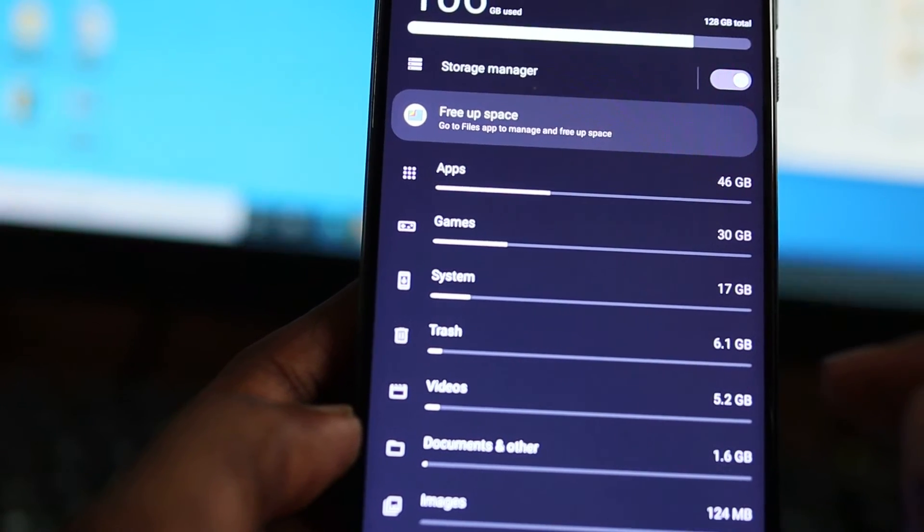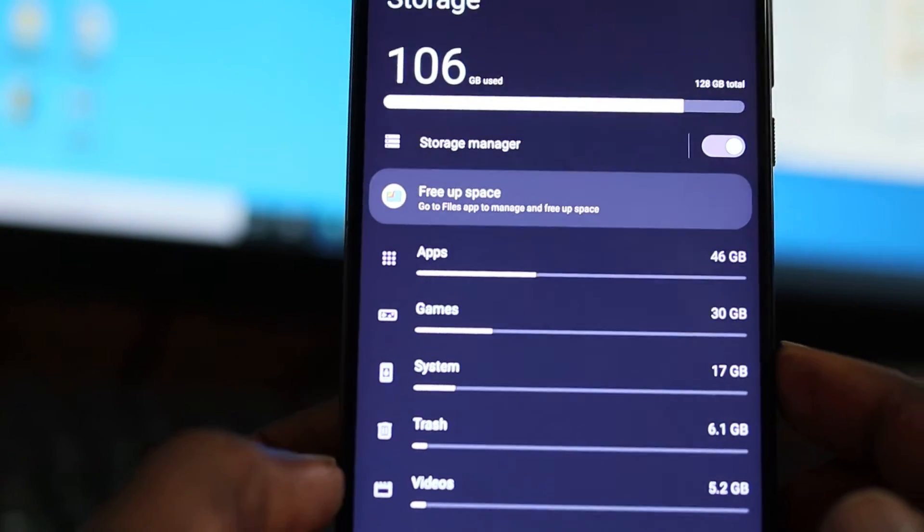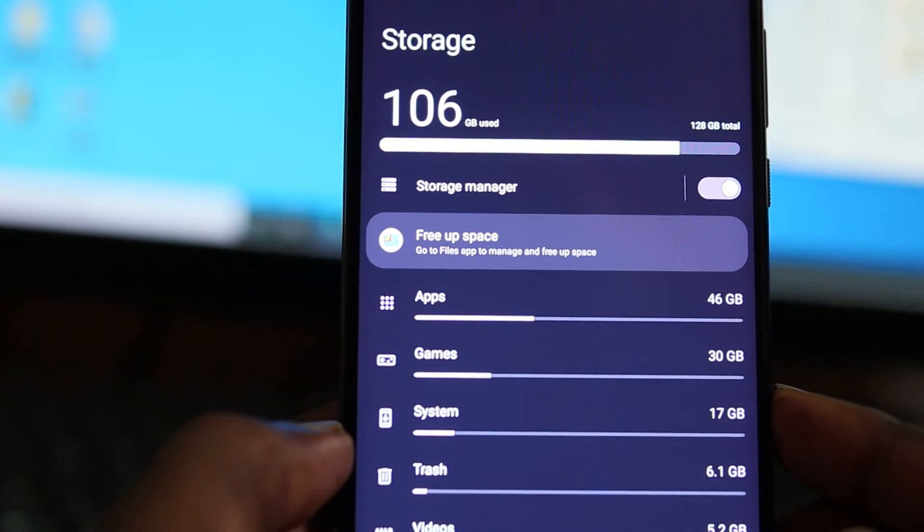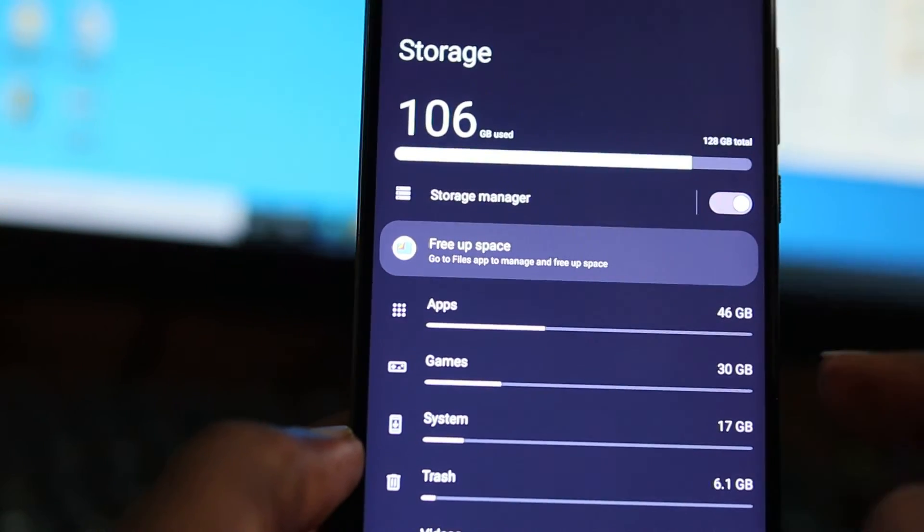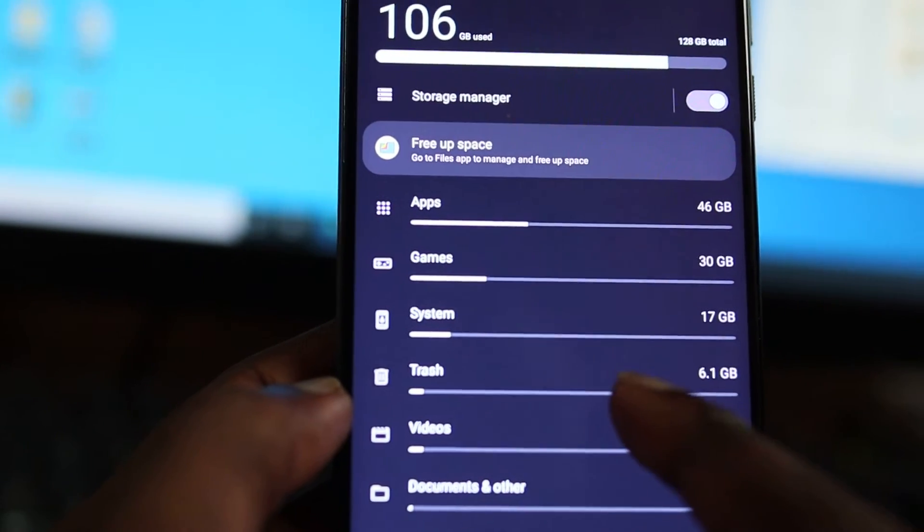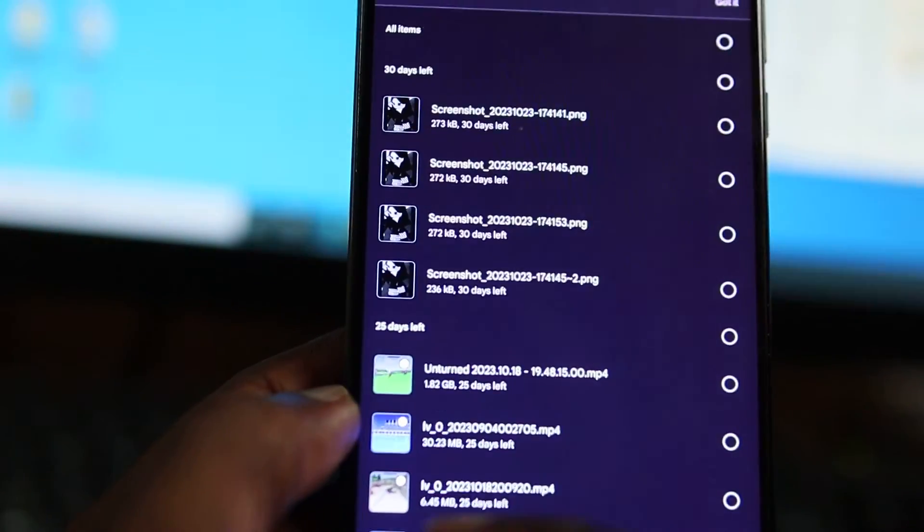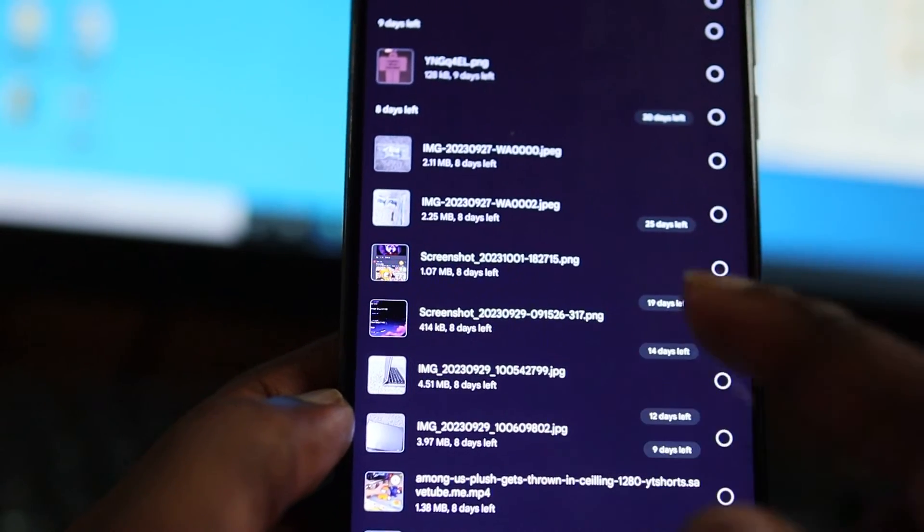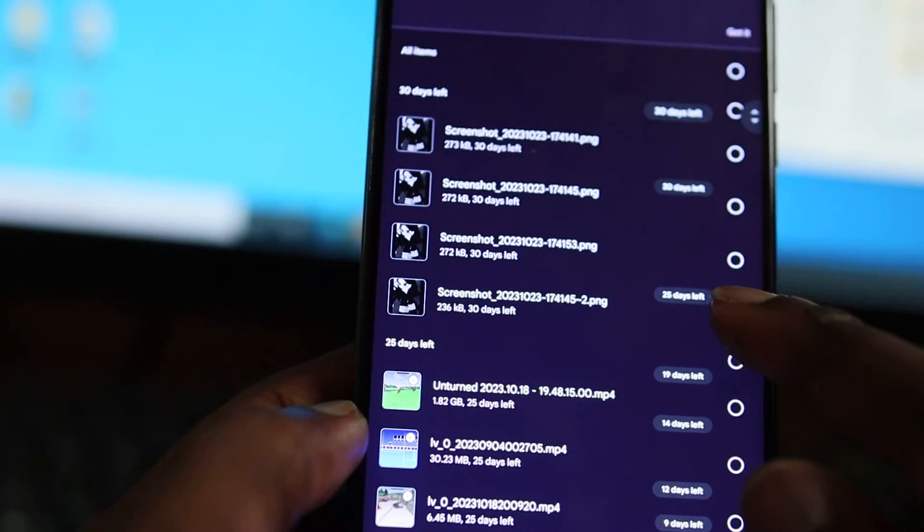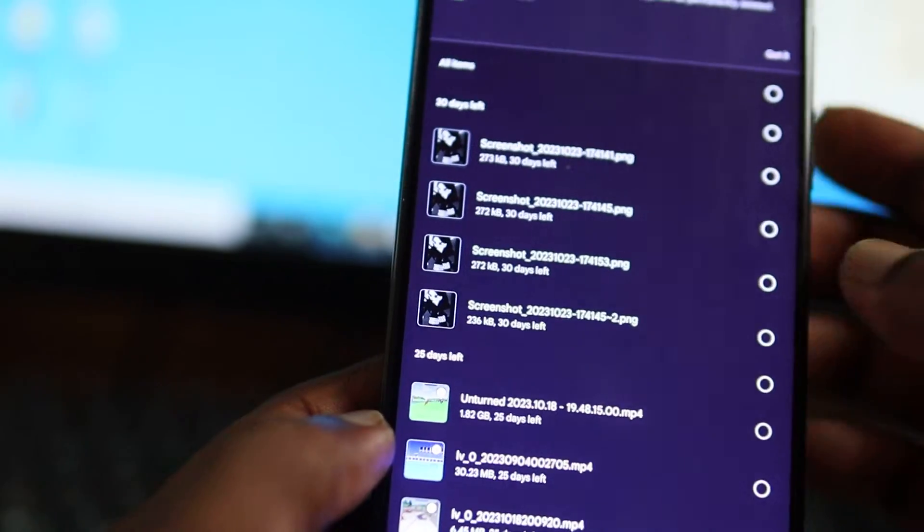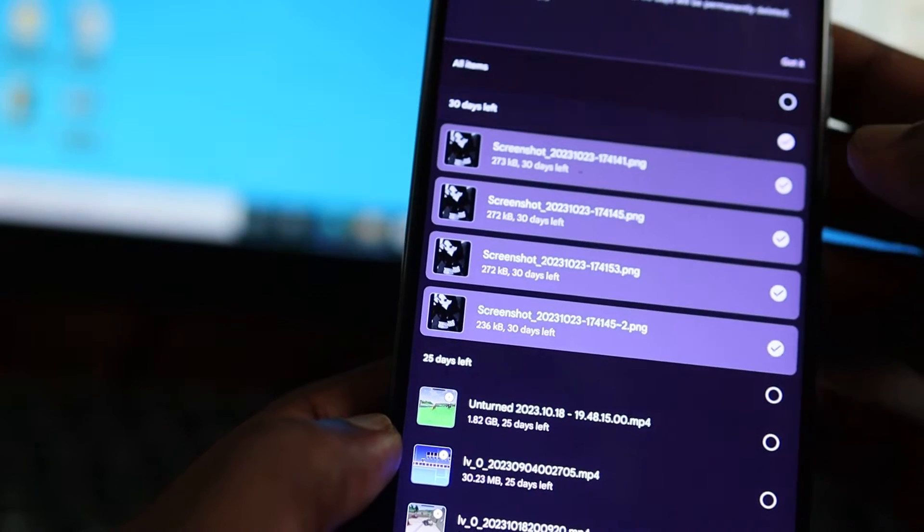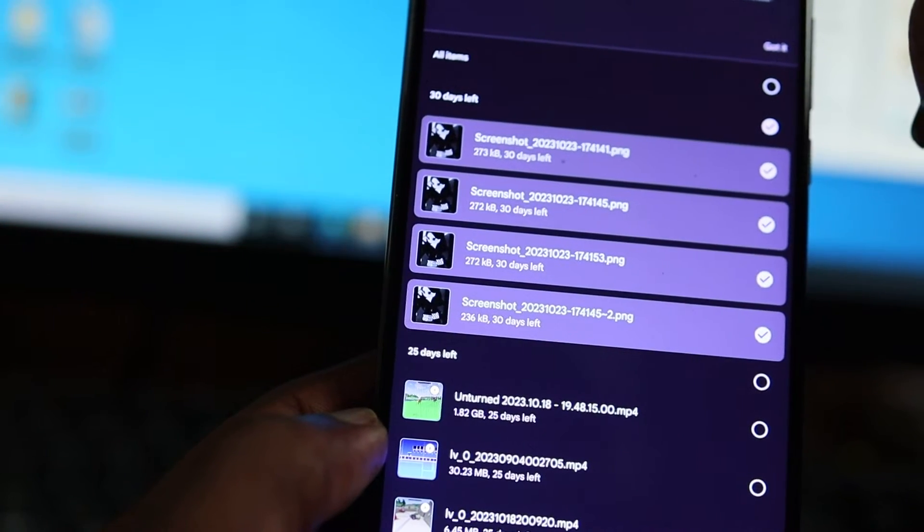Right, so what you want to pay attention to if you want to free up space: as you can see we have about 106 gigabytes used. If you want to free up space, we have Trash, we have about 6.1 gigs in trash. So if you deleted stuff off your phone, you need to clear them from your trash.